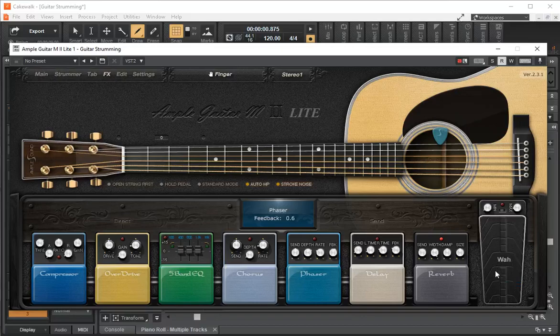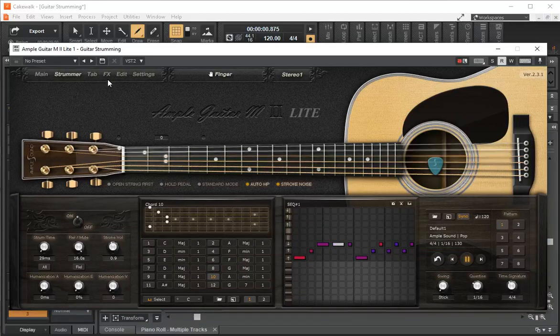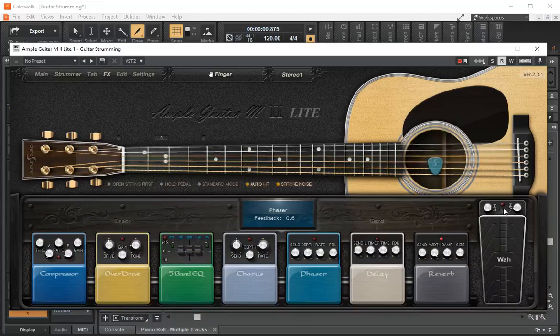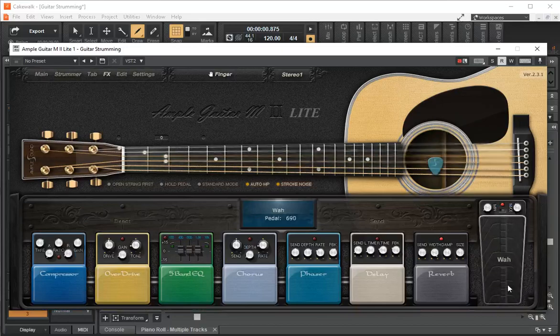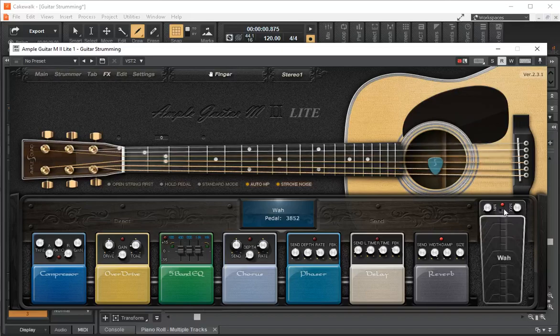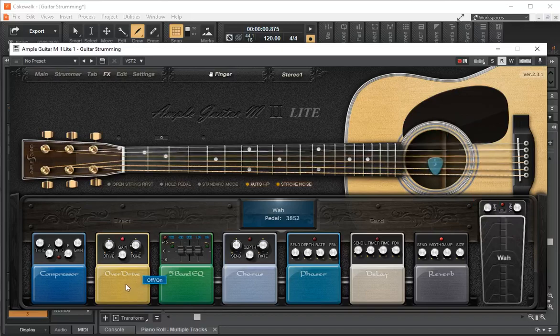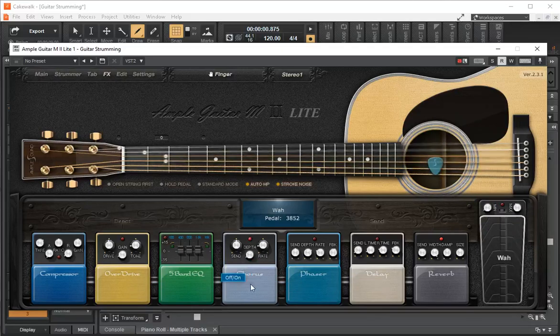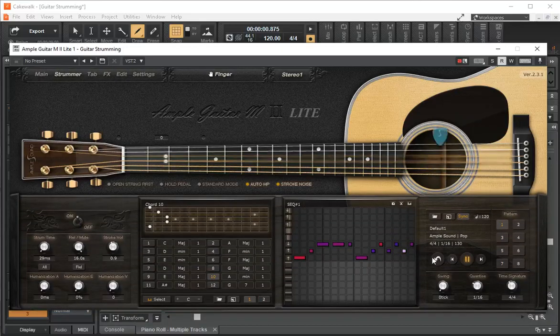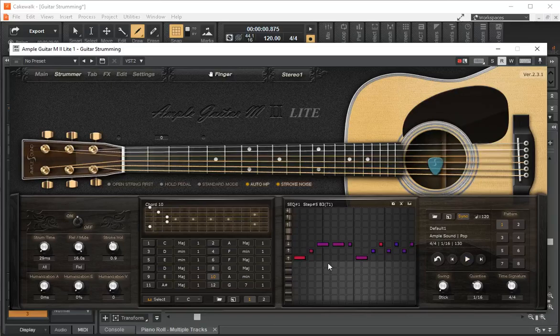The wah pedal I thought was pretty difficult to use. Let's see if we can get the strummer going here. Go back to effects. A little bit of overdrive. Chorus. So you can fool around with your sounds here and come up with the sound that you like. So that's kind of a quick introduction into the Ample Guitar Lite. Thank you.